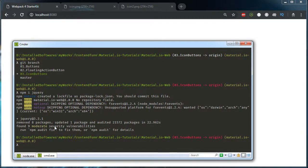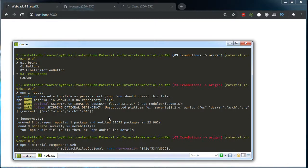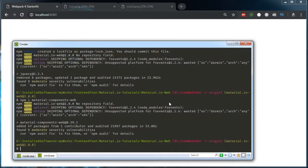We have installed jQuery successfully. Next, we need to install material-components-web. Material-components-web consists of all the material components available — it's the global package where you can get all components available in material.io. I am just installing this and it takes some time. We have installed the material-components-web package successfully.